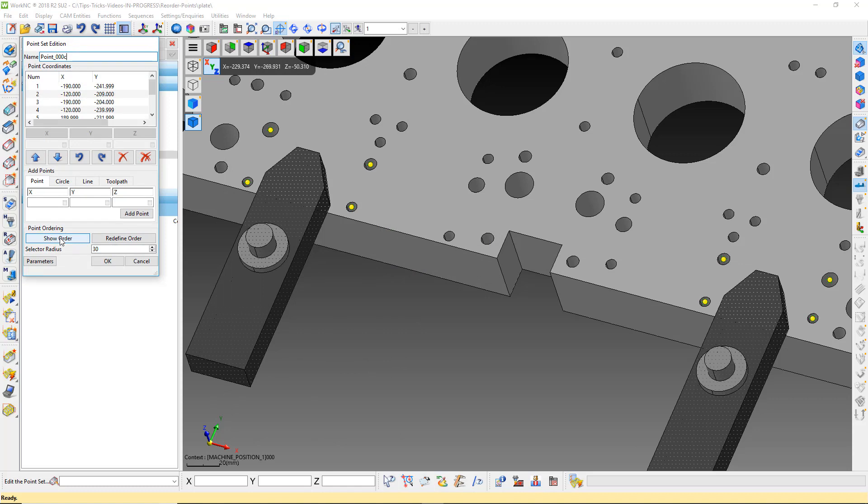One to show the order, and the other to redefine the order. Click on Show Order. In the graphics area, we see a green line and number flags showing the order of the point set.